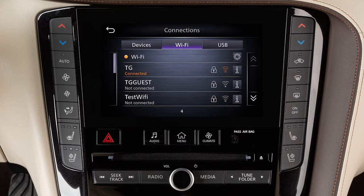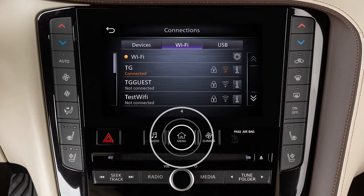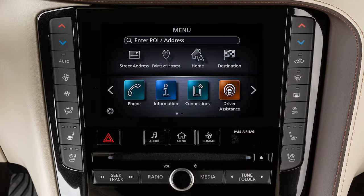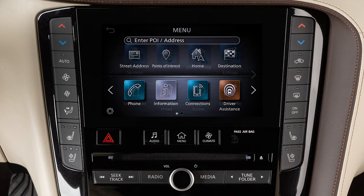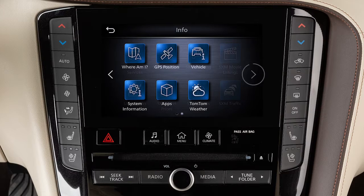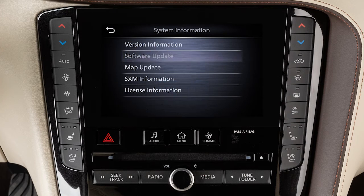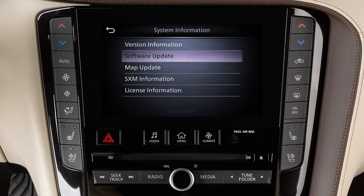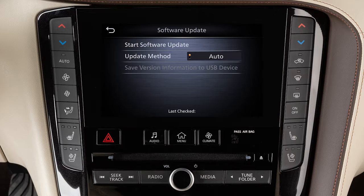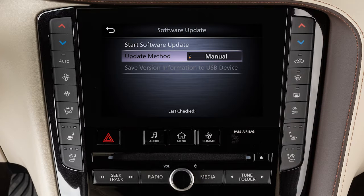To manually update your software, press the Menu button. Touch Information, then System Information, then Software Update. From this screen, you can touch Update Method to change whether your system automatically notifies you of updates.